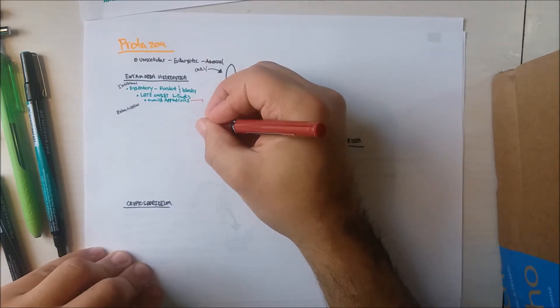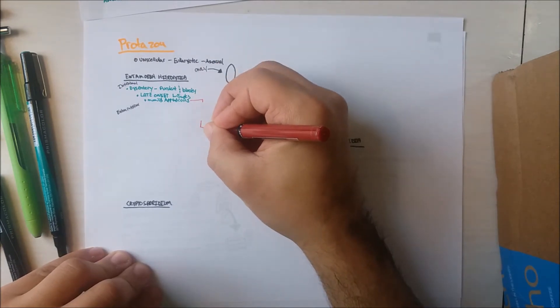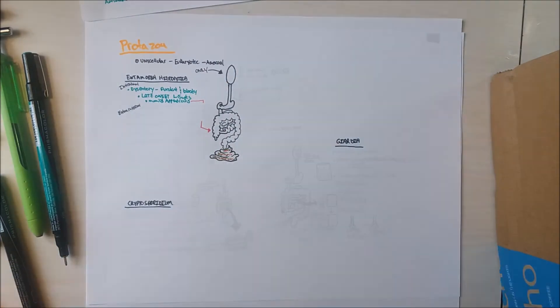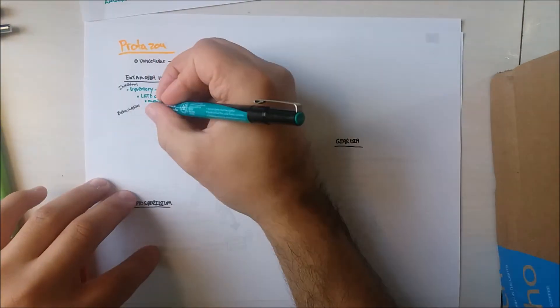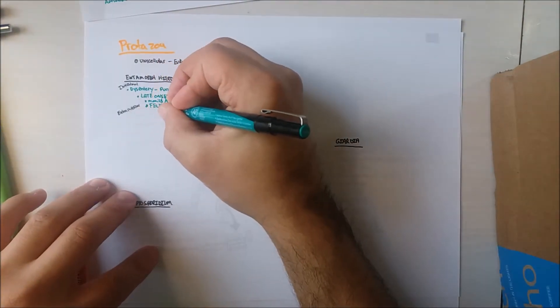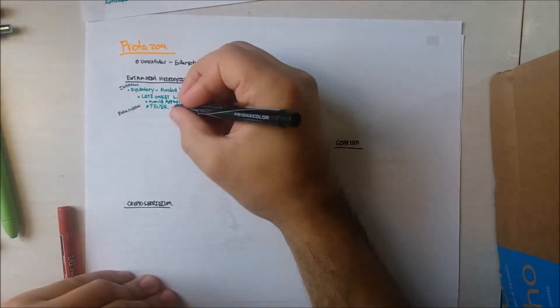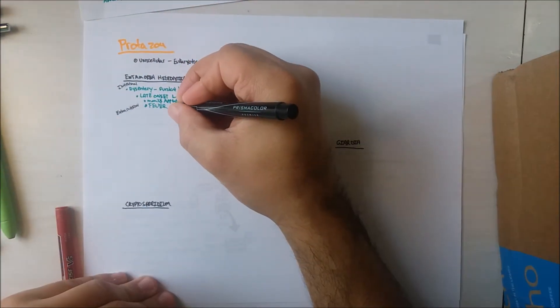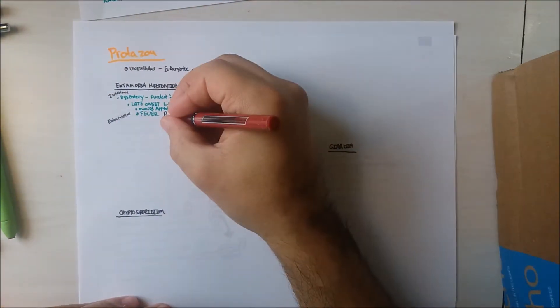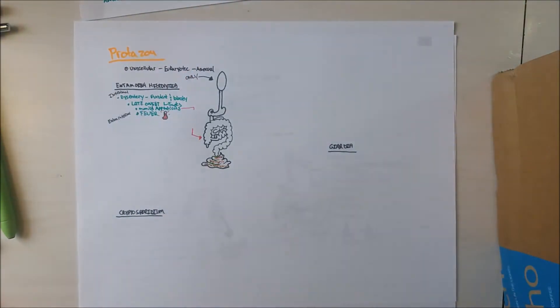Just like appendicitis, as well as a fever. These patients also develop ulcers in their small intestine.